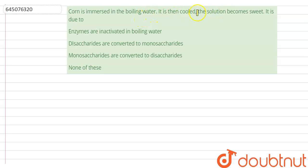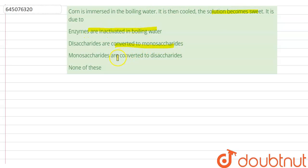The question is: corn is immersed in boiling water, it is then cooled, and the solution becomes sweet. It is due to — options: enzymes are inactive in boiling water; disaccharides are converted to monosaccharides; monosaccharides are converted to disaccharides; none of these.